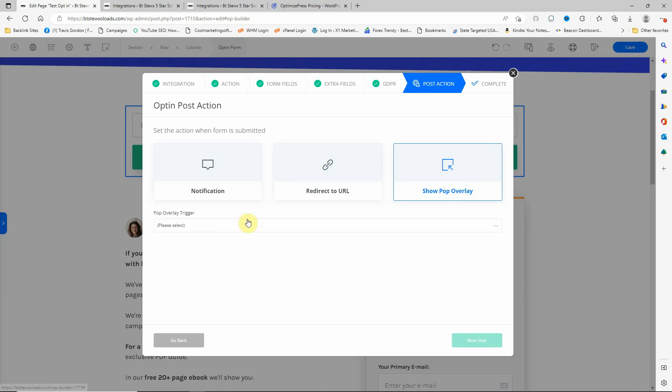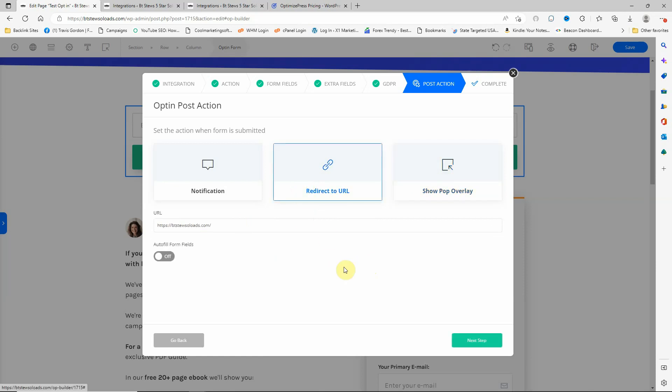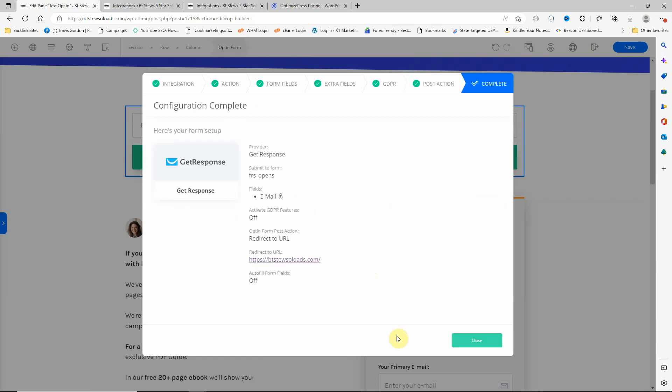Pop overlay would act for a trigger, which I don't have one set on this yet because I'm not using that. But then here, you click next step, and it'll show all the stuff: where it's supposed to go, the submit form, where it's going to, the redirect URL, what information you're collecting, and whether you've got the GDPR on or not.